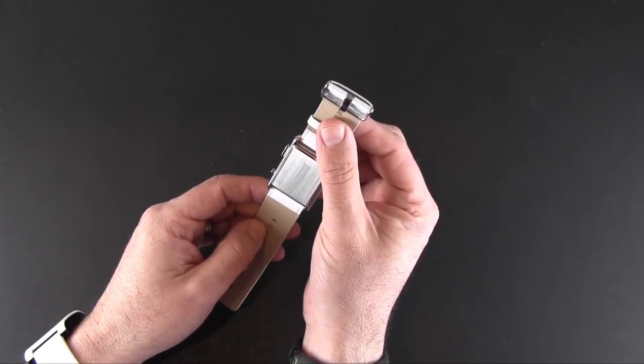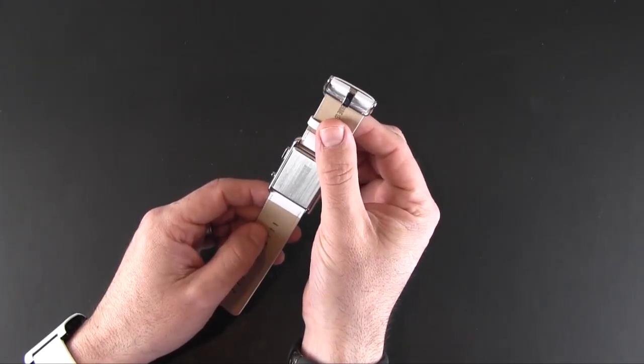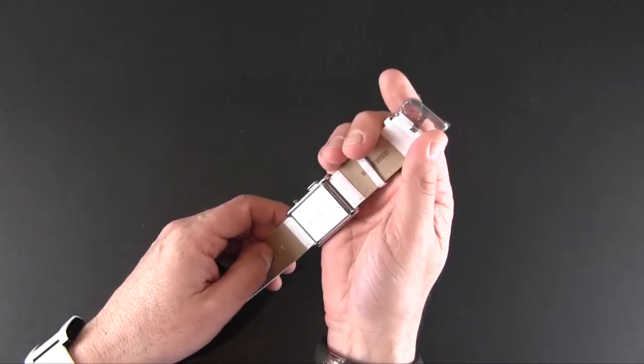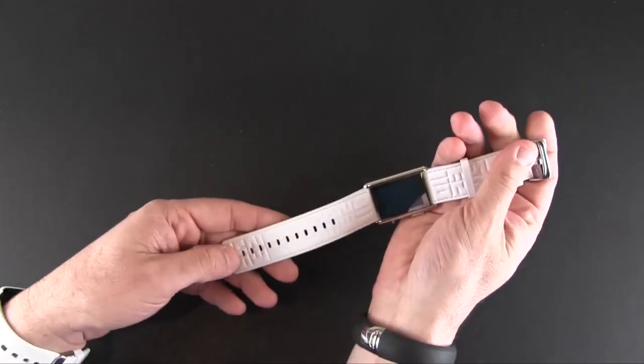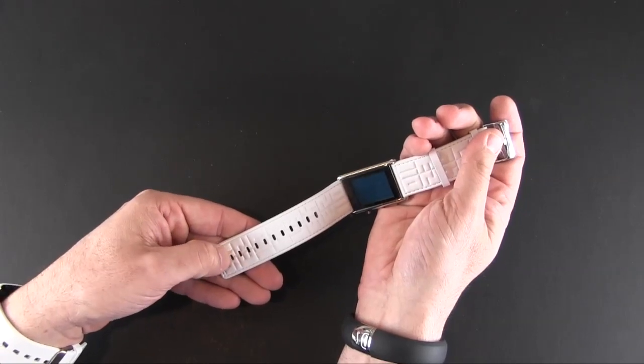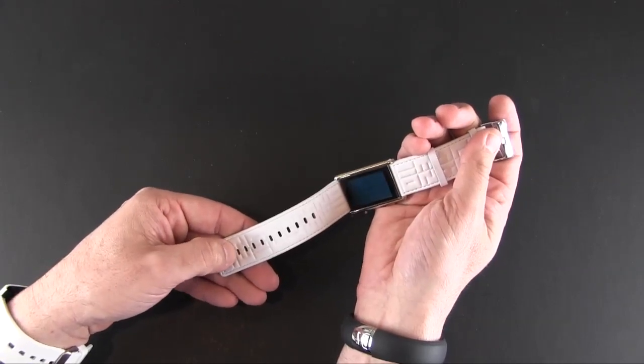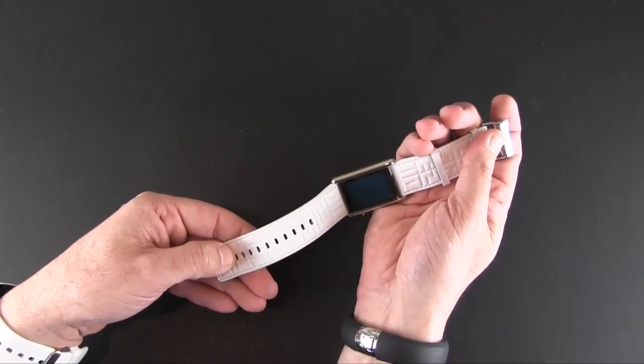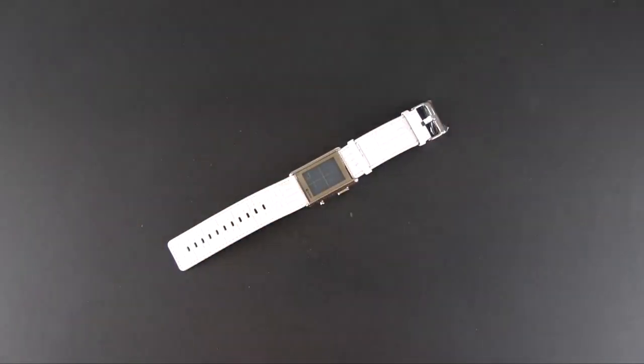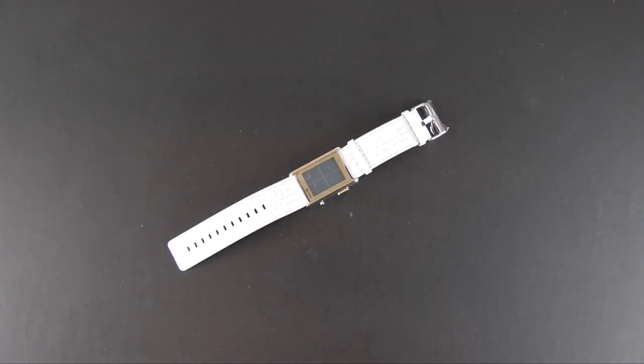Now I did find personally that it was a little short for my wrist. When I wore it, I was on the second to last hole right here, which means that it won't go through both of the loops there at the end.